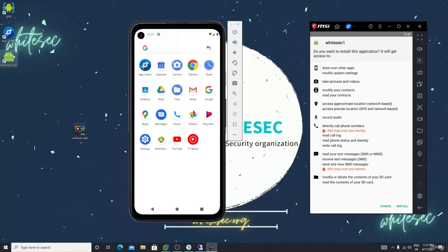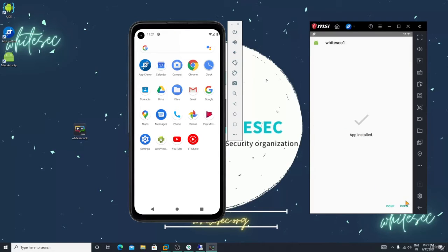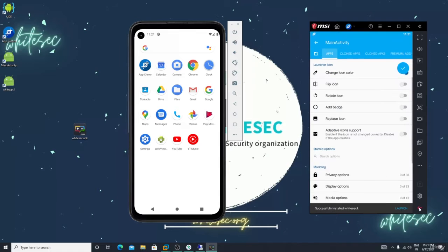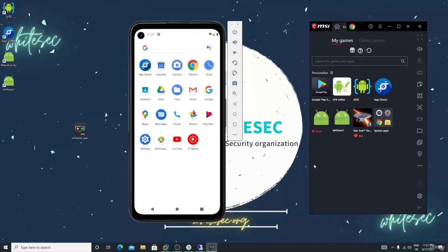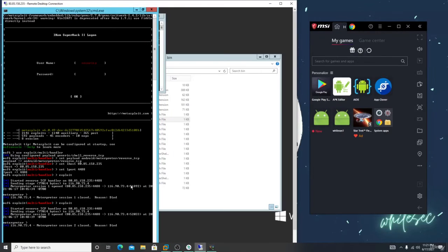I'm giving this as homework to you — just check it, just install it on your own device. Now listen for the connection in the MSF console, just exploit it and wait for the listening. After installing that app, open it. Let me go back to WhiteSec — let me click Enter here and type 'exploit'.